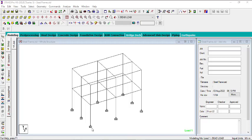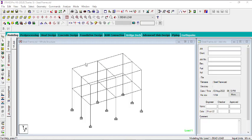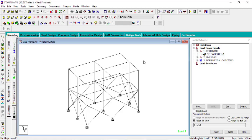Hello engineers, welcome to another episode of Stat Pro. In this episode I'll be showing you how you can design connections for a steel structure. In the previous video I showed you how to design a steel structure in Stat Pro using the Steel Designer. For today I'll be showing you how you can design connections — wherever you have splices or any form of connection, you can do it here in Stat Pro.